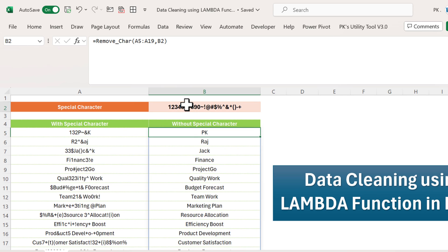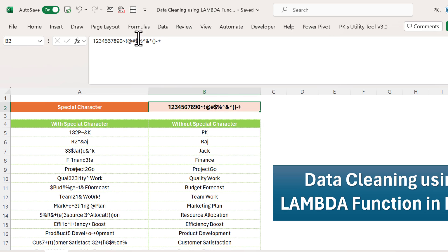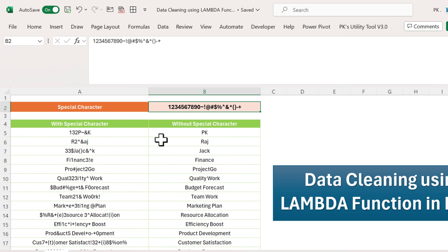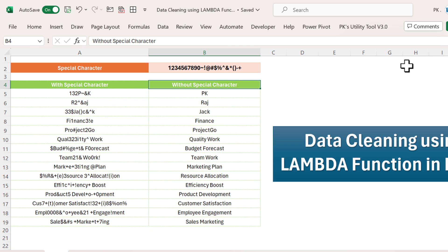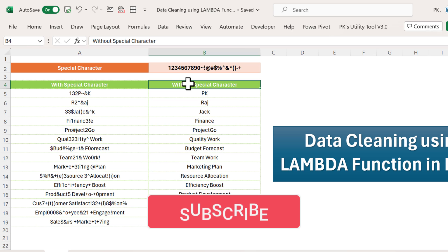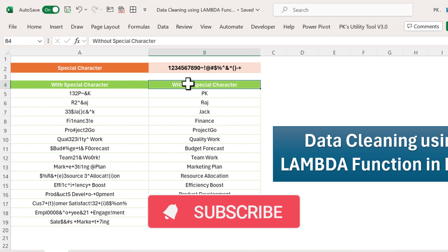You can add other special characters in the sequence and they will apply automatically inside the formula. Friends, that is how you can use the recursive LAMBDA function to clean data — this was just an example and you can use it in various ways in your office work. I hope you have enjoyed this video. If you like this video please hit the like button and subscribe to my channel to get regular updates. Thank you so much for watching.